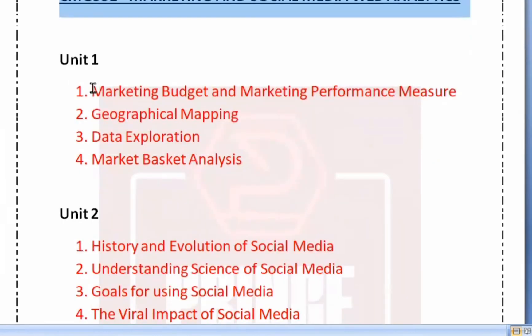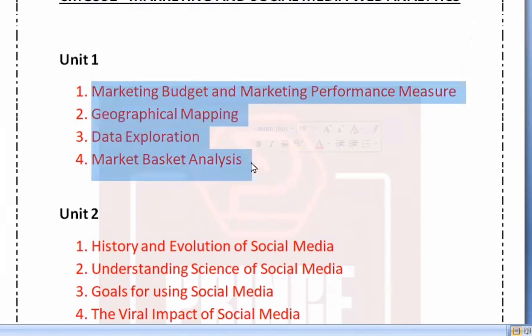If you look at Unit 1, we have 4 topics: Marketing Budget and Marketing Performance Measure, then Geographical Mapping, Data Exploration, and Market Basket Analysis. These are the important concepts, and we will cover these 4 questions.